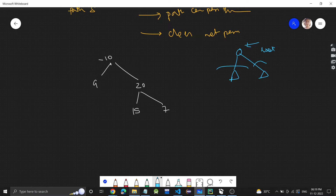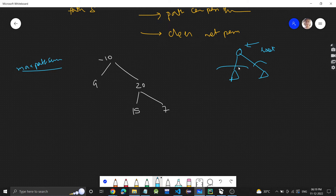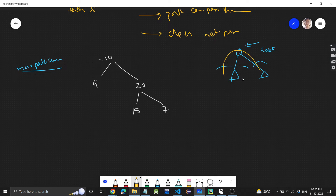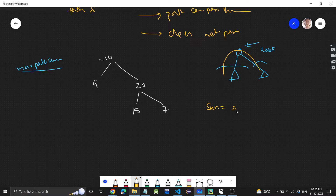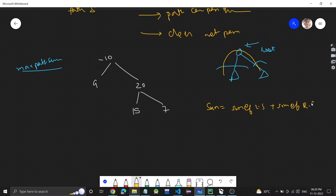We have to return the maximum path sum. One thing is that the path can pass through the root. If the path is passing through the root, the sum of that path will be: sum of the left subtree + sum of the right subtree + the root value.